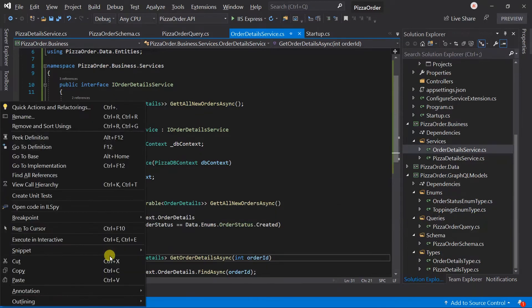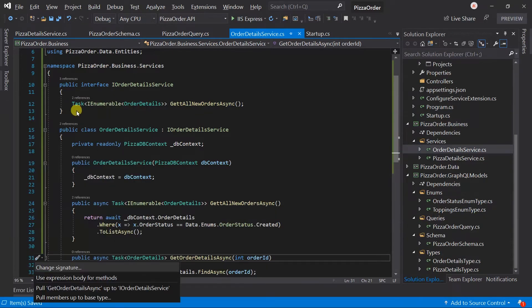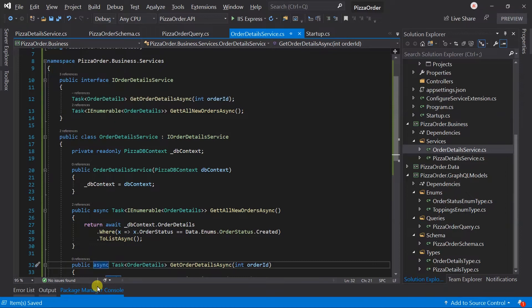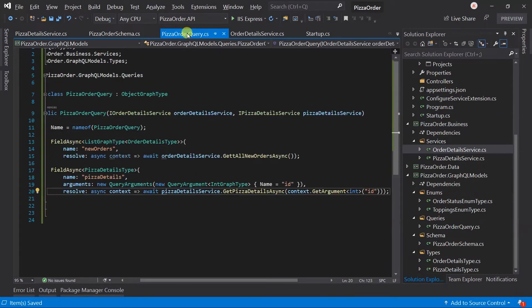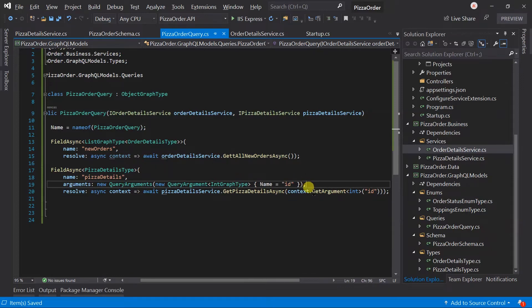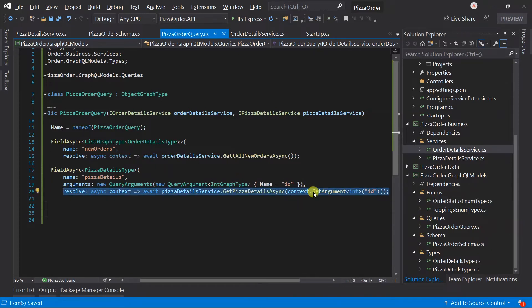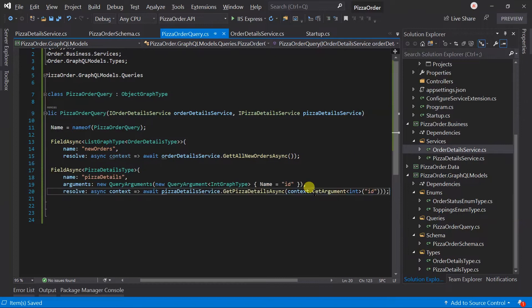Add this method signature into the interface. Now we need to use this method from the query. In the pizza details query we also take one parameter for ID, so I am copy-pasting it instead of writing it again.